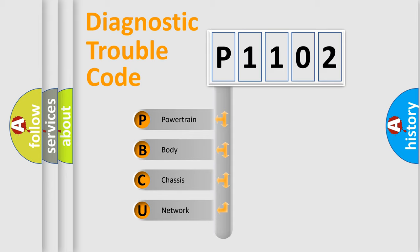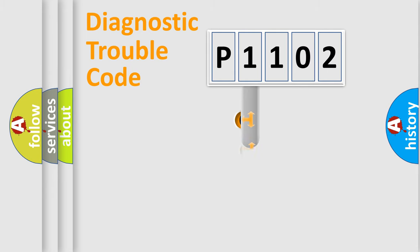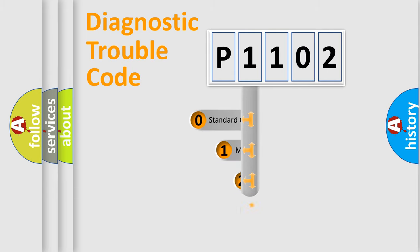We divide the electric system of automobile into four basic units: Powertrain, body, chassis, network. This distribution is defined in the first character code.